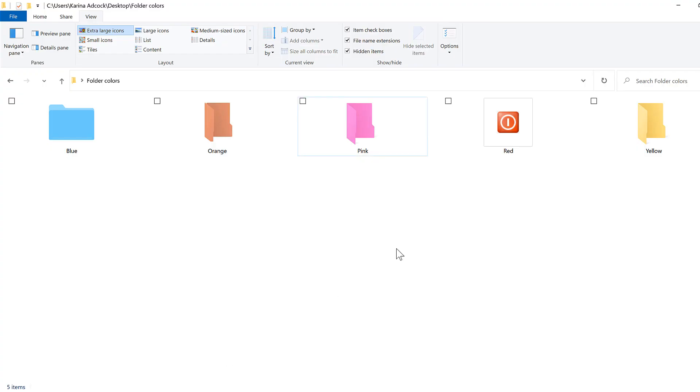So in this video I have shown you how to change the color of the folder icons in Windows 10. And that is everything.